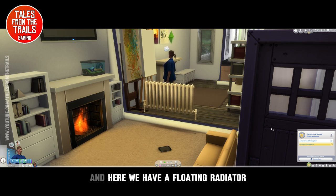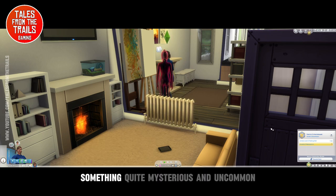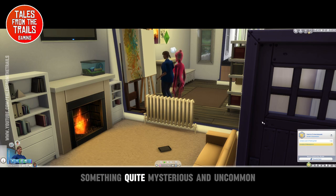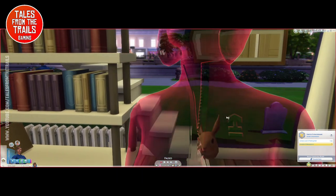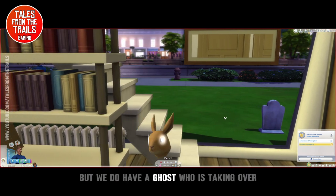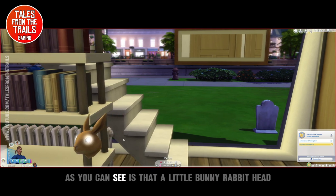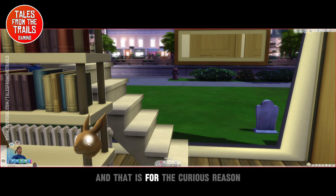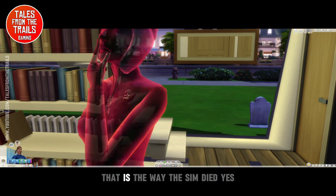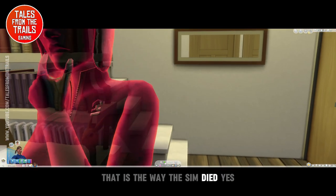So here we have a floating radiator, something quite mysterious and uncommon. But we do have a ghost who was taking over. As you can see, there's that little bunny rabbit head inside the heart of this particular ghost, and that is for the curious reason — that is the way the sim died.